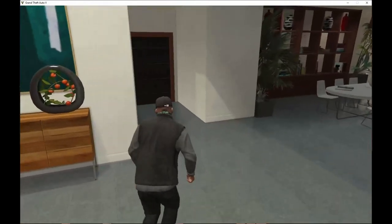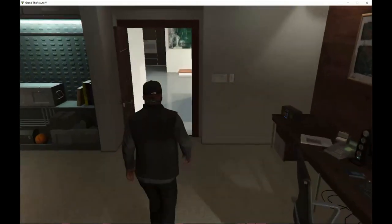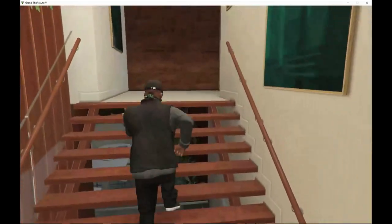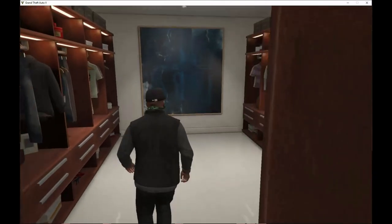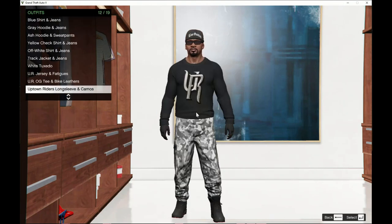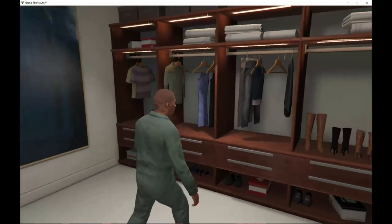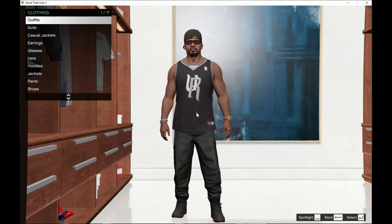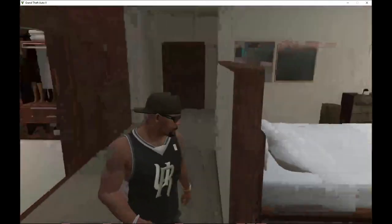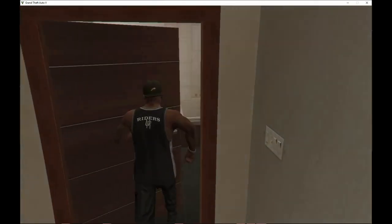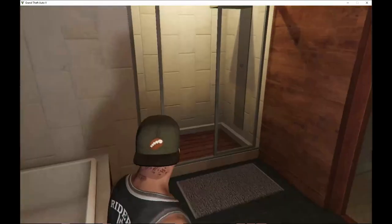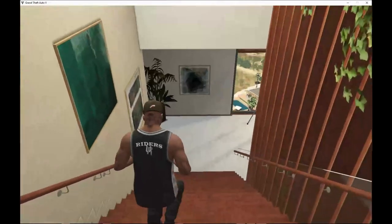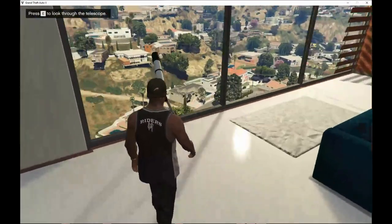It works! Everything inside here functions correctly. You can use the laptop, turn on the radio, and go upstairs. Inside, you can use the wardrobe to change your outfit to whatever you want. Changing your outfit and the wardrobe both work. I'm not dropping any FPS either. You can also go to sleep if you want.